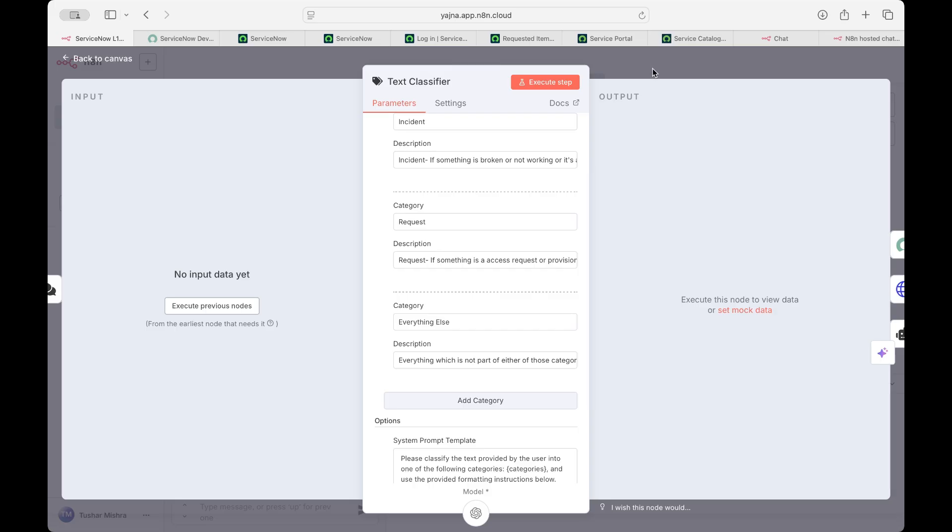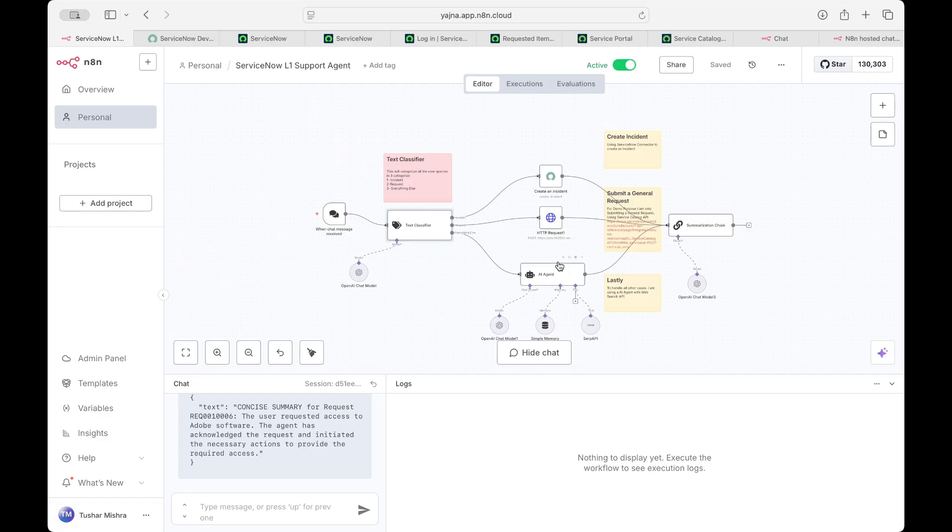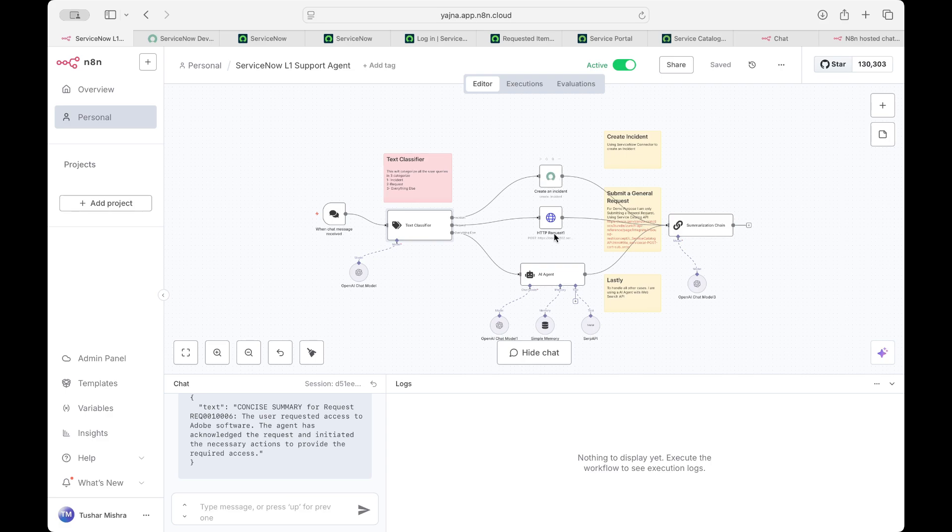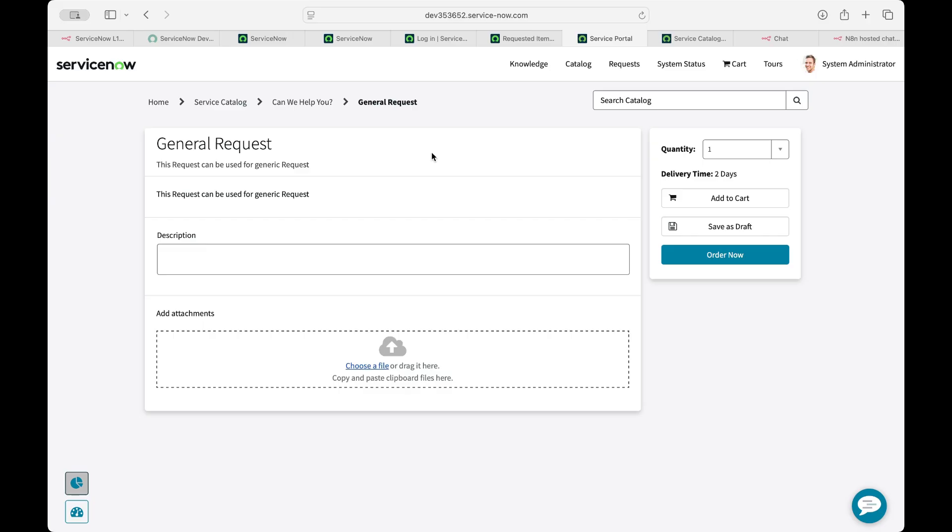So for everything else, I thought that something which is not related to request or incident, that will go in everything else, like knowledge search or something. So for incident and request, I've directly sent, I'm creating the incident with that short description directly. And for request, I've created a service catalog general request with one variable. You can add more variables. So it will submit this catalog using service catalog API.